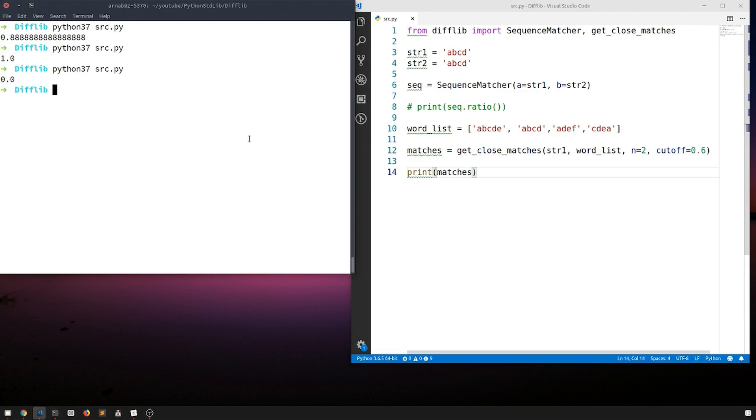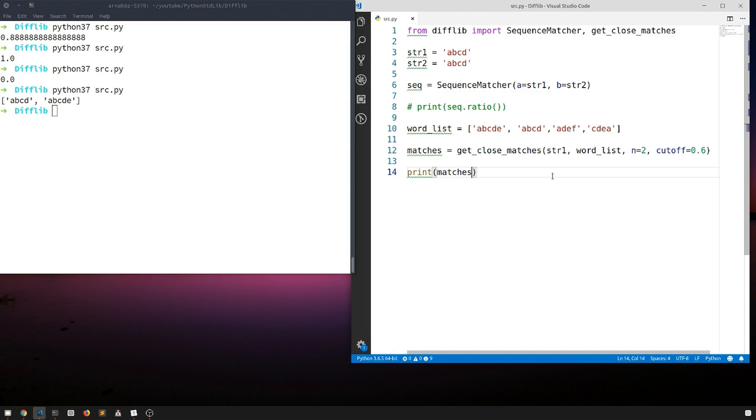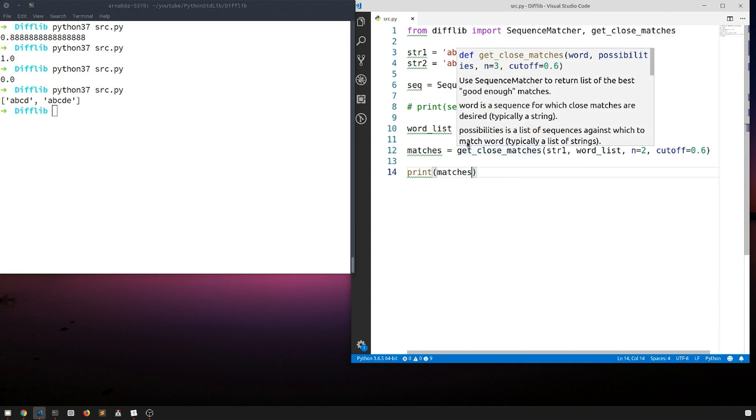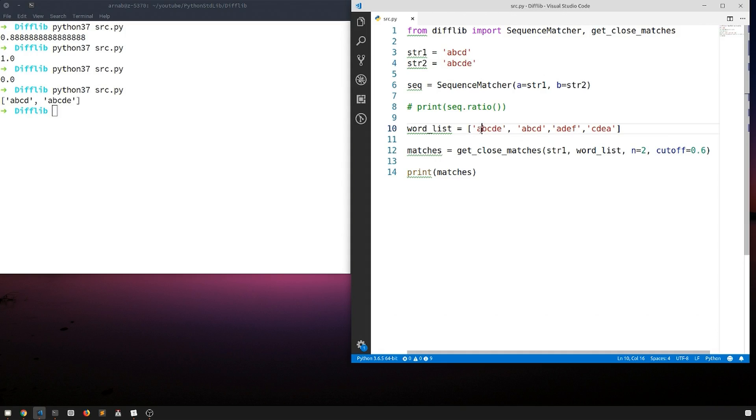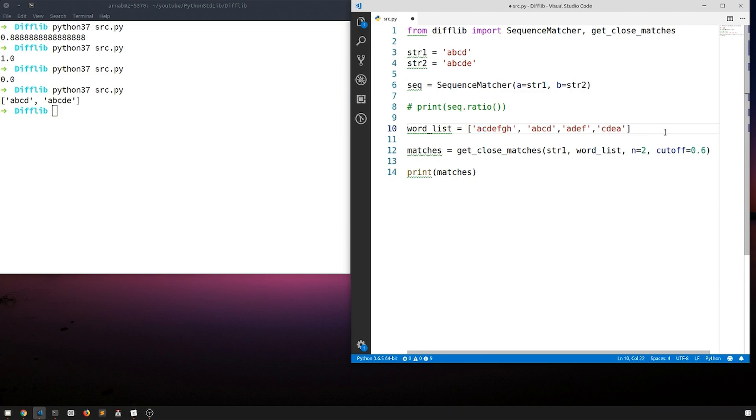Let's see. It just gave that abcd is similar to abcd and abcde. Let's do something, we'll write it as maybe abcde and we'll make this like acde, then fgh, and then. Let's check it out.